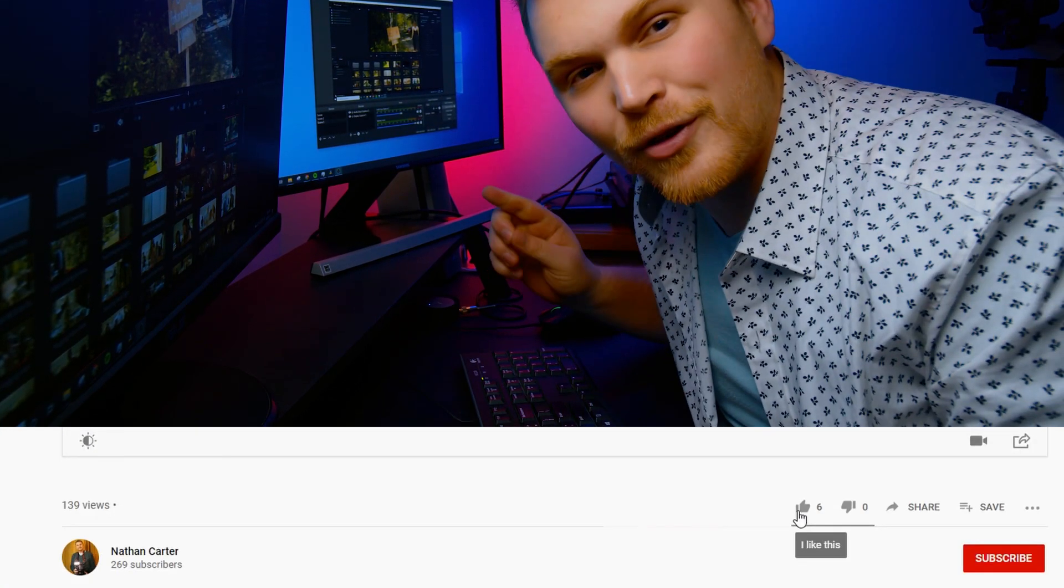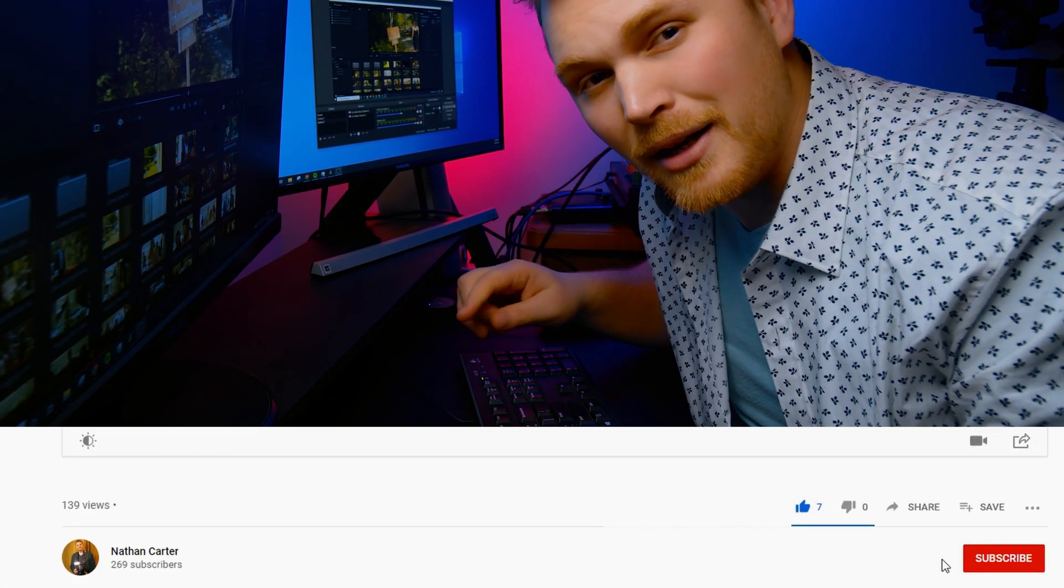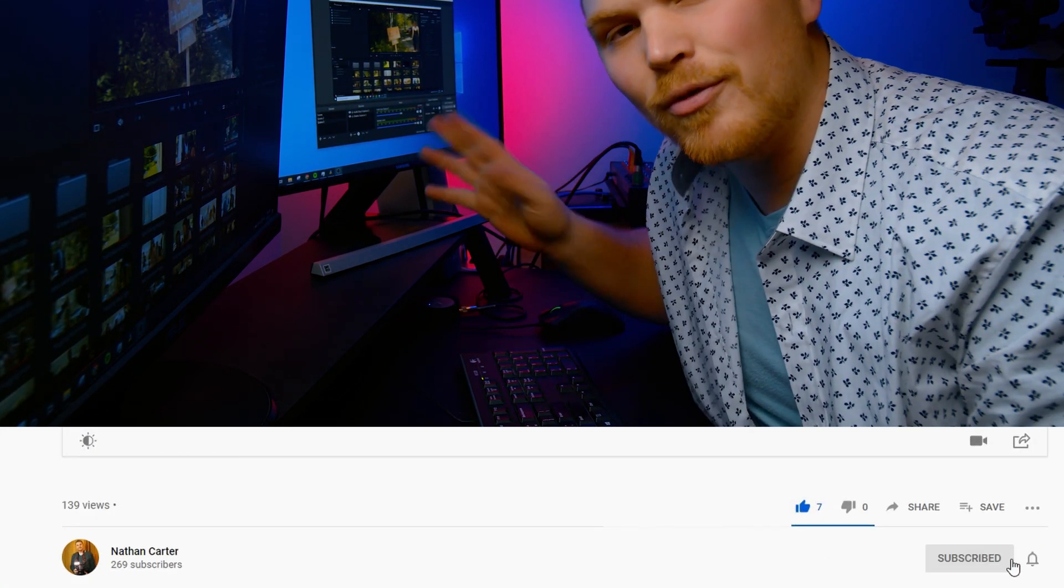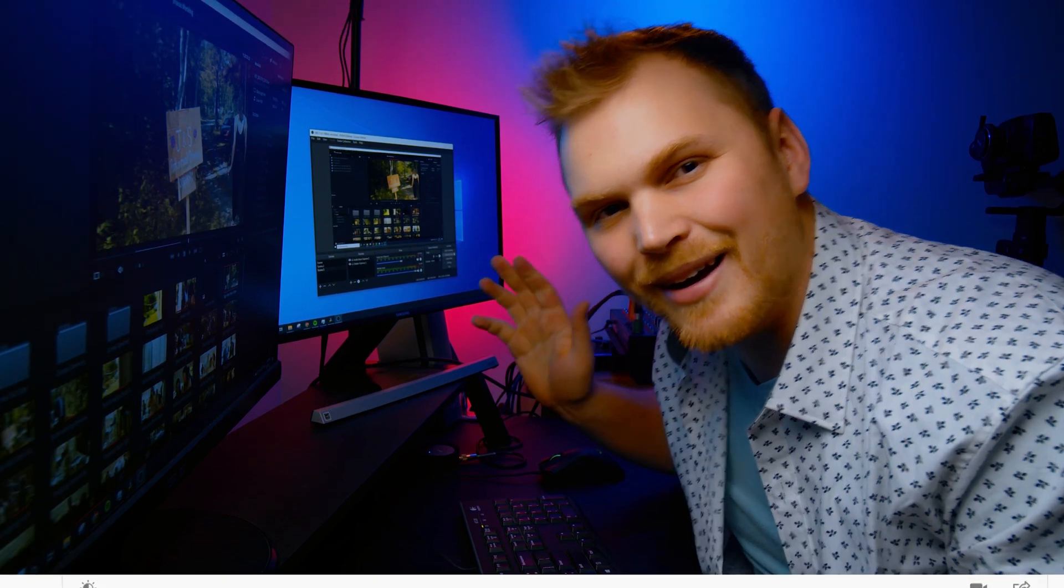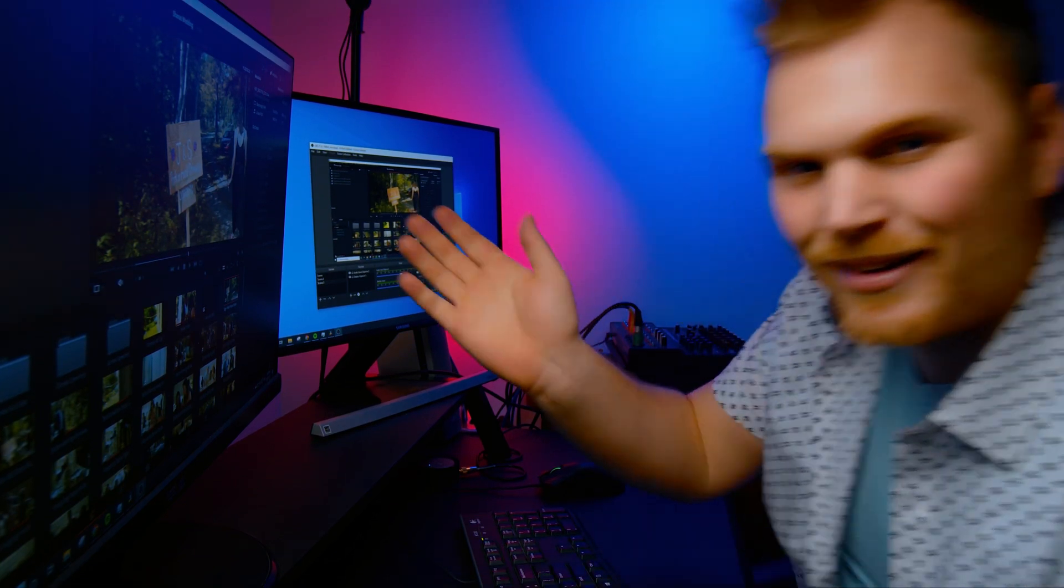But first, don't forget to hit that like button and get subscribed for lots more videos like this. Anyway, let's get into it.